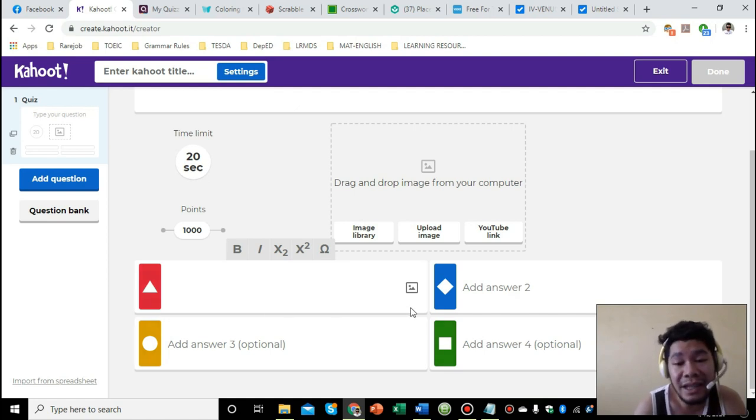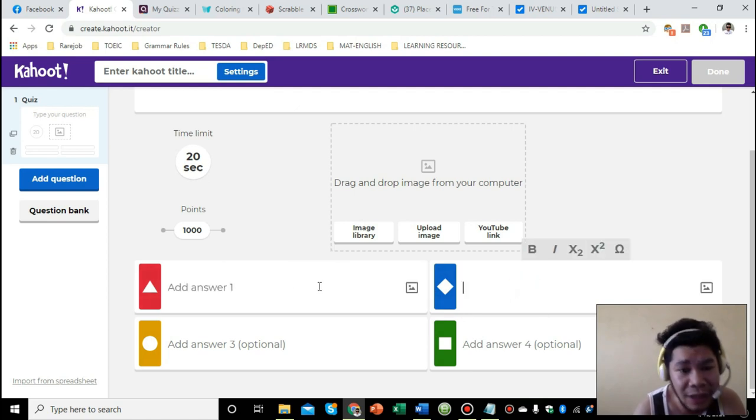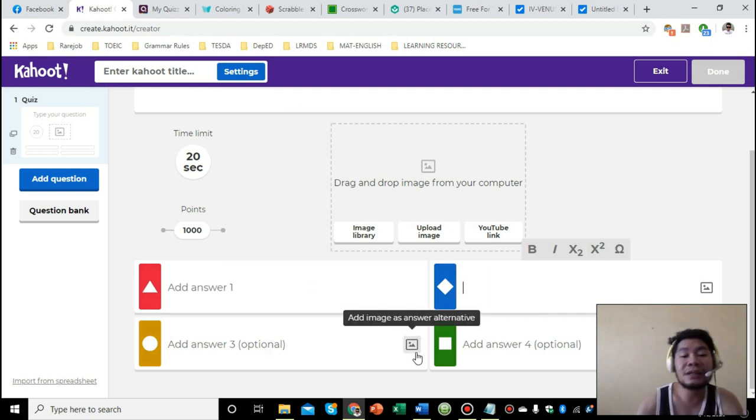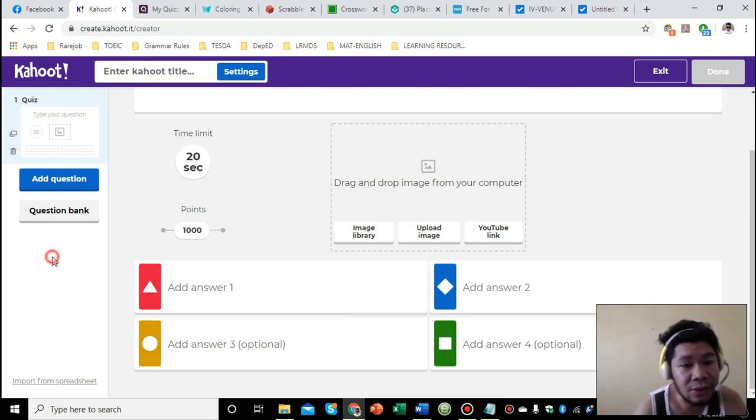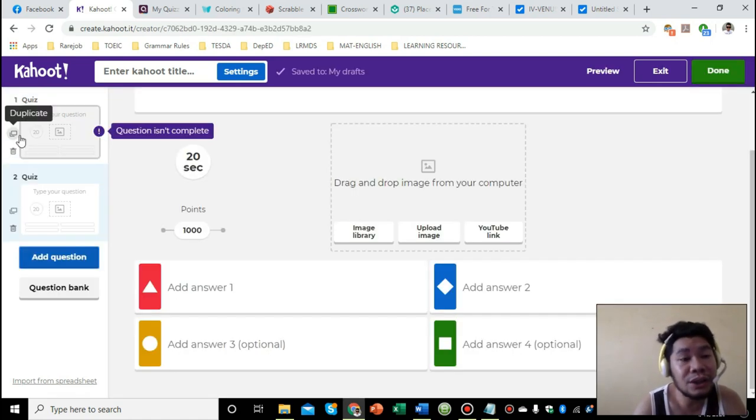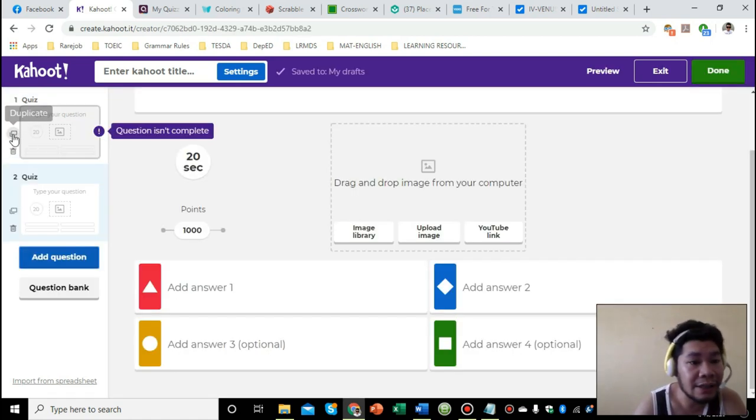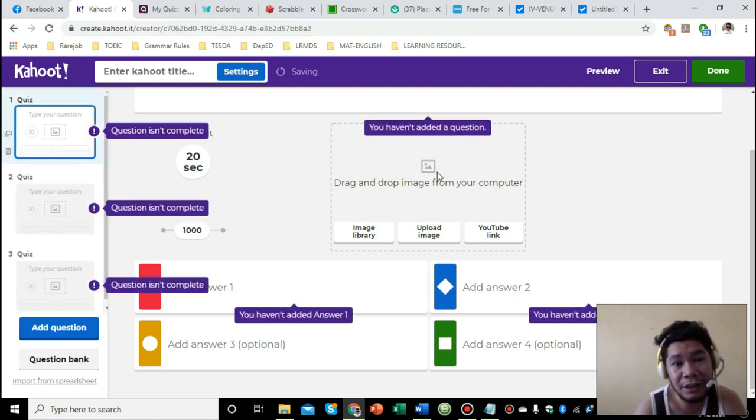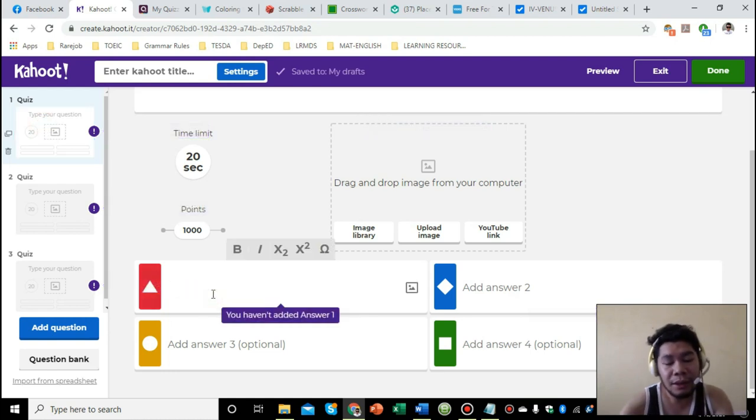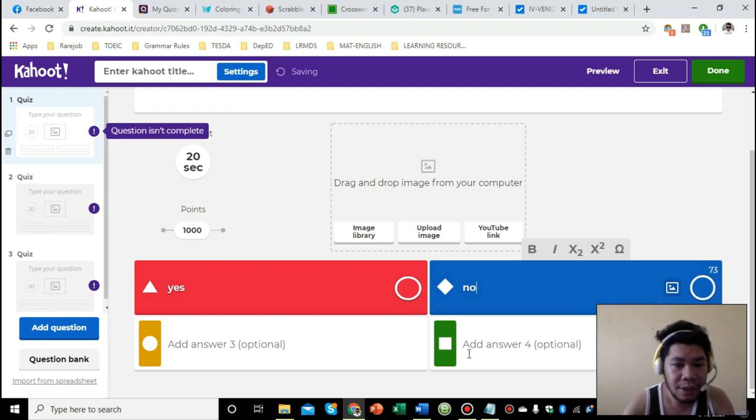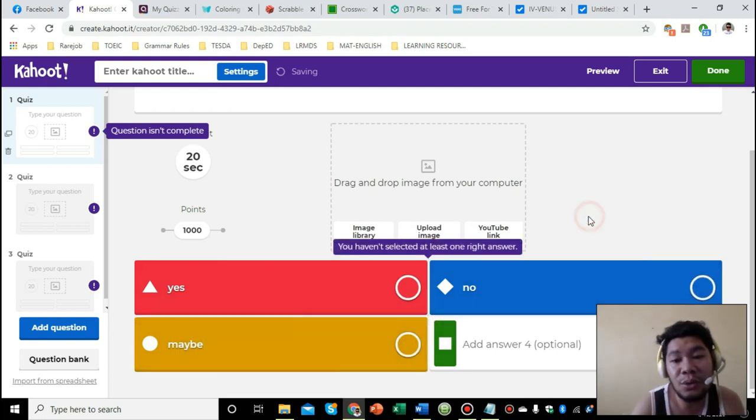It doesn't necessarily mean you have to fill out all four choices. If you only have options like true or false, you can just fill out the two options. When you launch it, the other two won't show. If you have another question, you can just click add questions. What I usually do to make it easier is duplicate the question. Duplicate it and then just change the content.